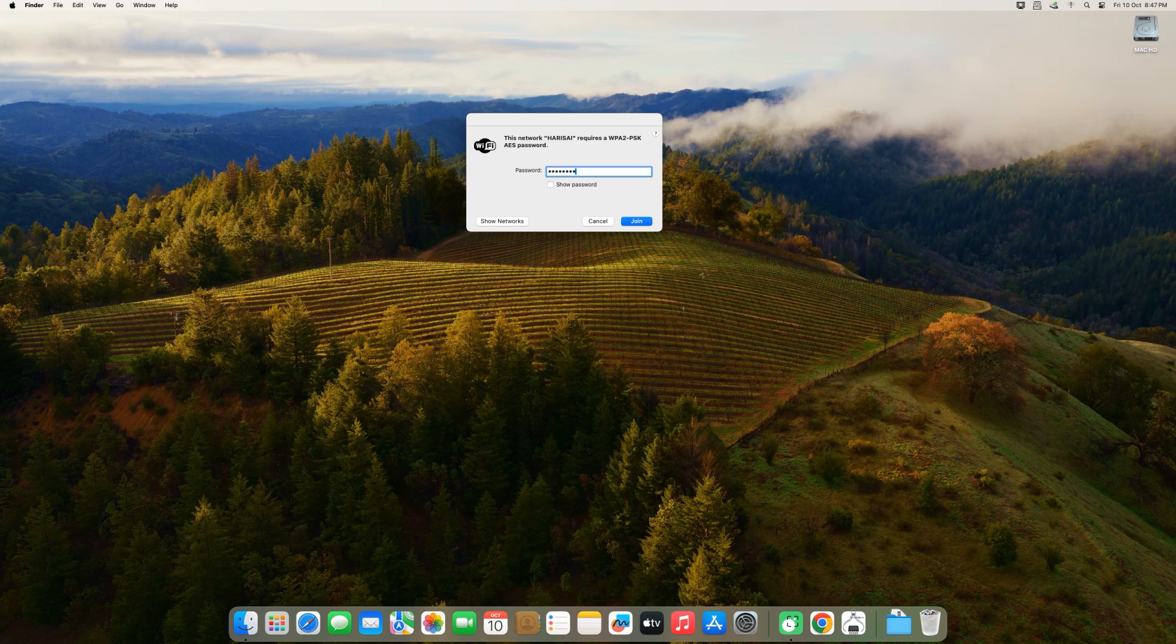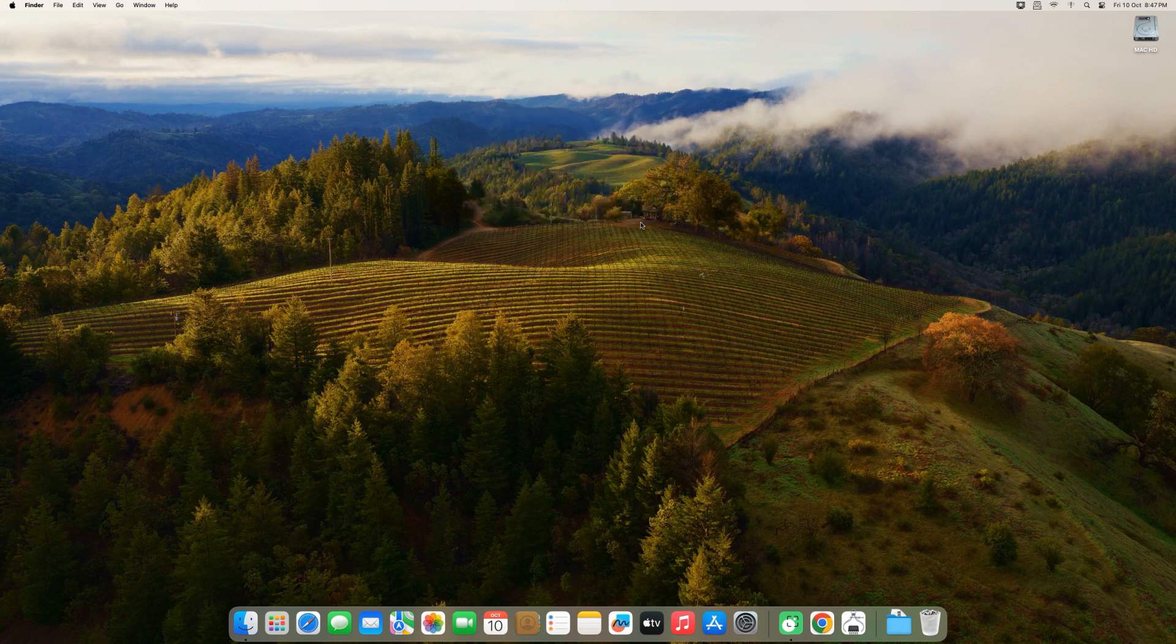Choose the network you want to connect to, and then enter your Wi-Fi password. It should connect normally and be ready for use.